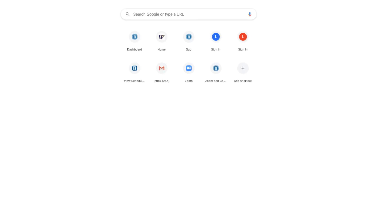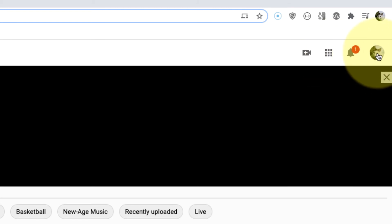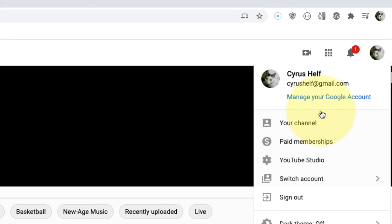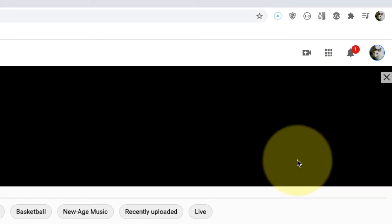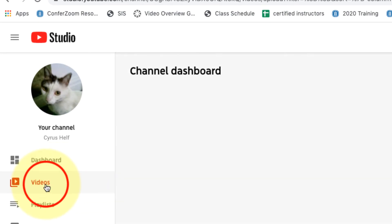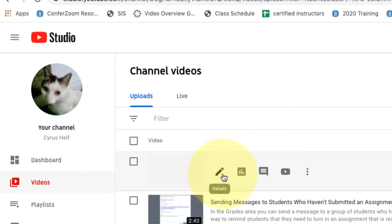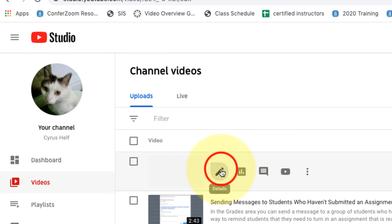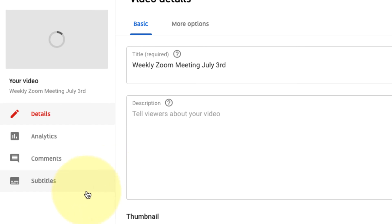To add the captions you just go into YouTube and then you find the video that needs the subtitles. You put your mouse over it, you click on the little pencil icon, and from here you can click subtitles on the left.